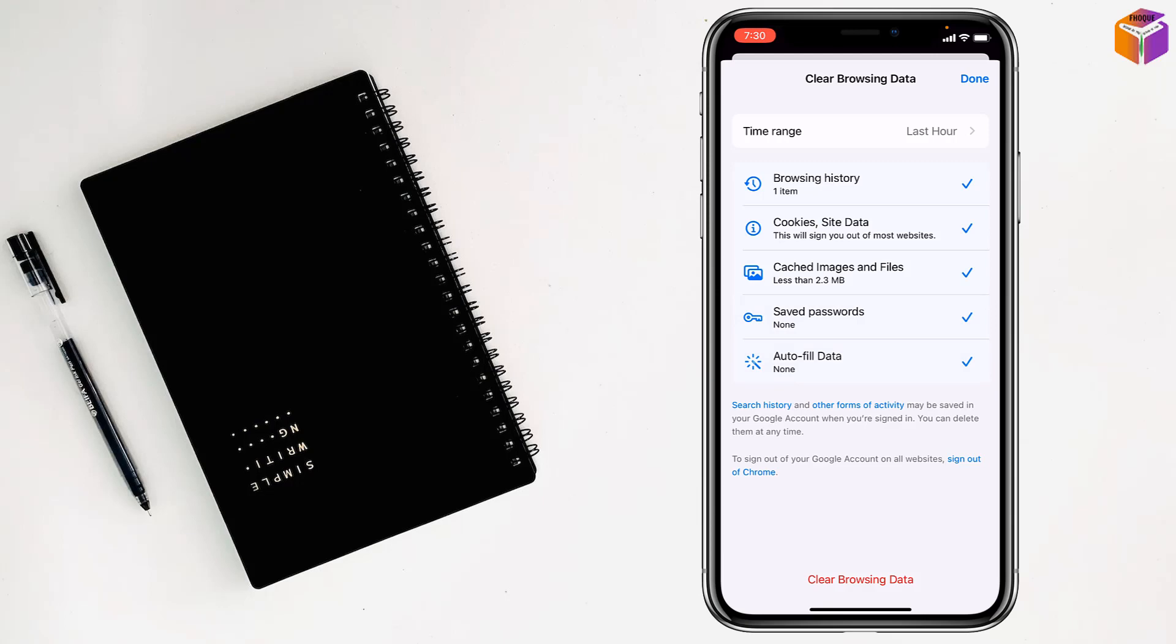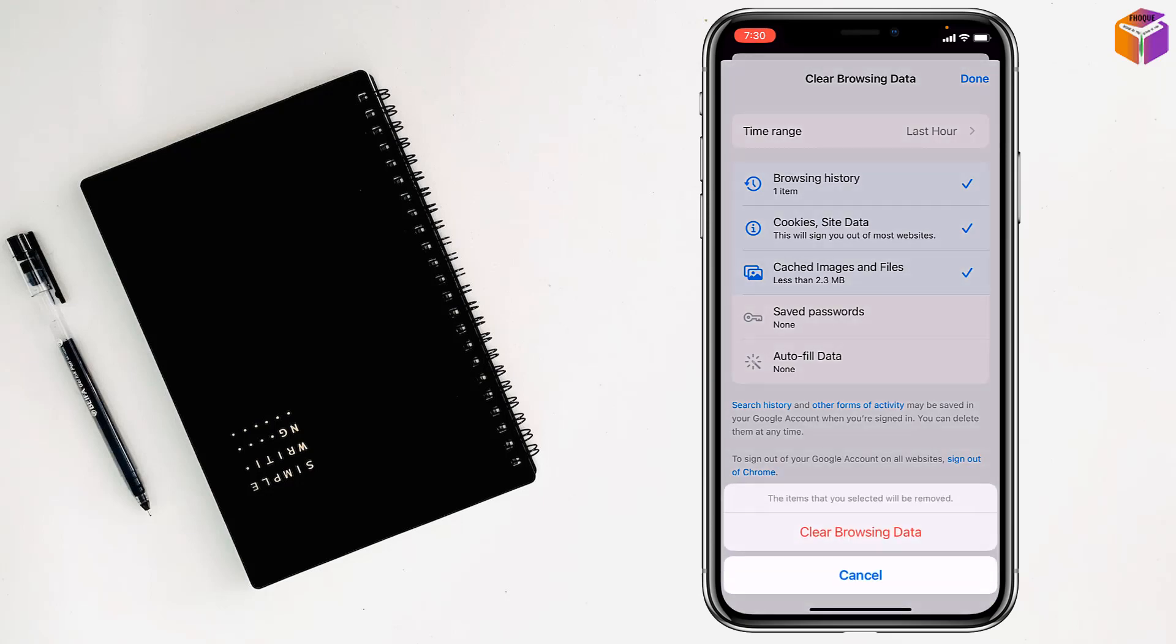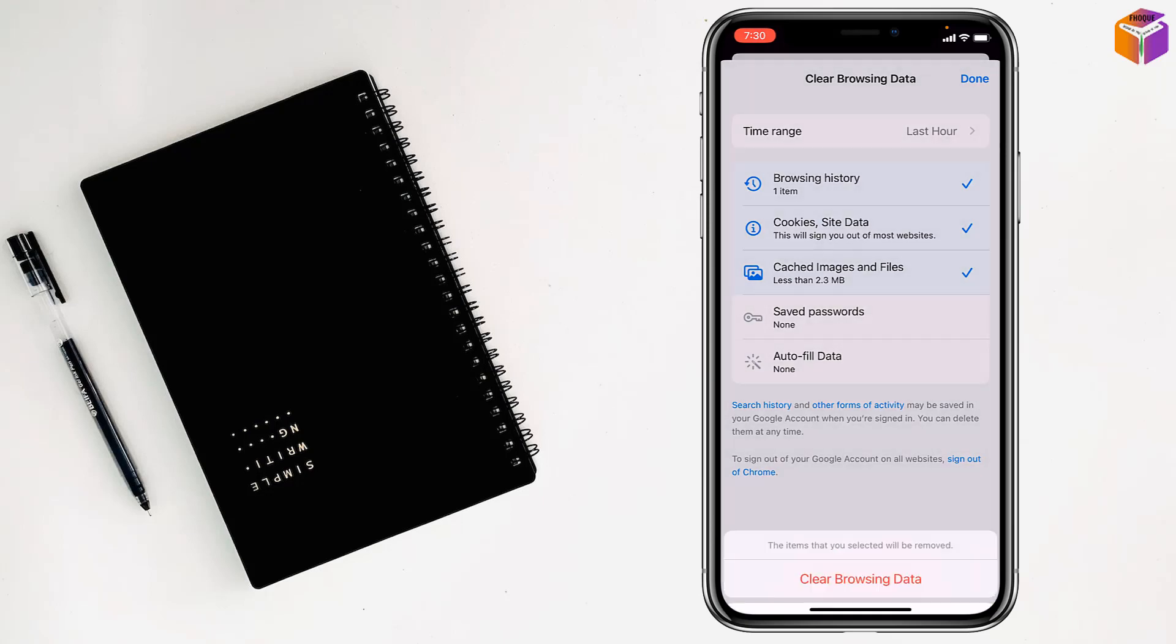If you want, you can select those too, but I want to keep these two - saved passwords and autofill data. After that, tap on clear browsing data, then tap again on clear browsing data.